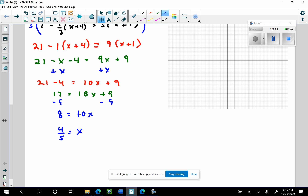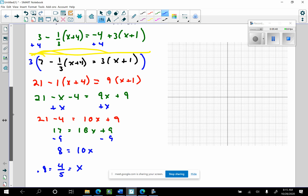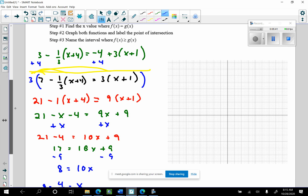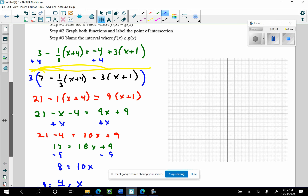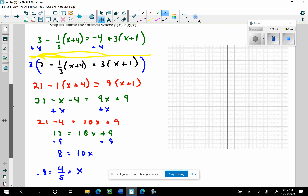That can also be written as 0.8 — 8 divided by 10. That's where those graphs intersect at that x value. Let me check my arithmetic. Morgan, is the arithmetic correct? Braxton, does it look good? All right, good deal.